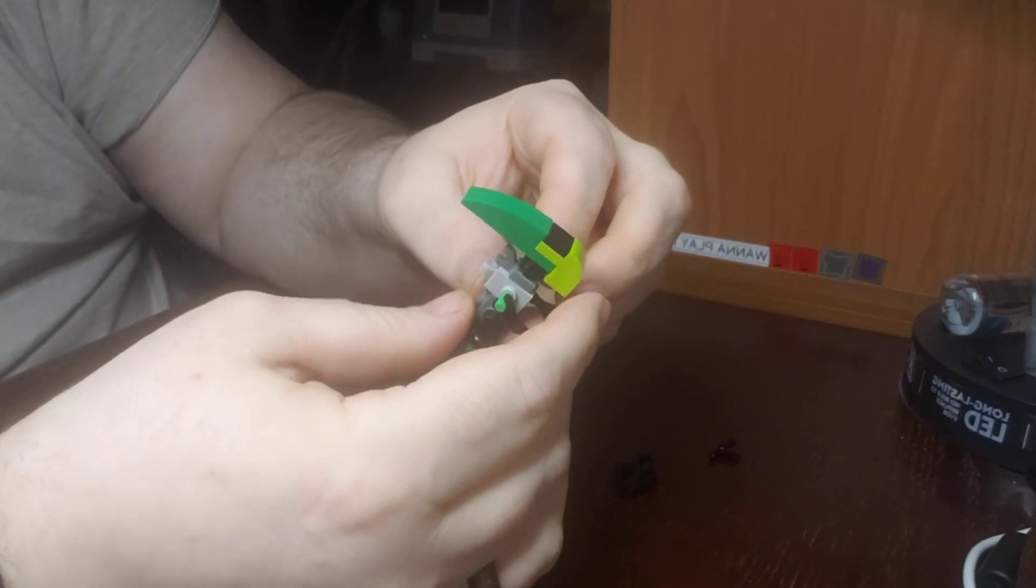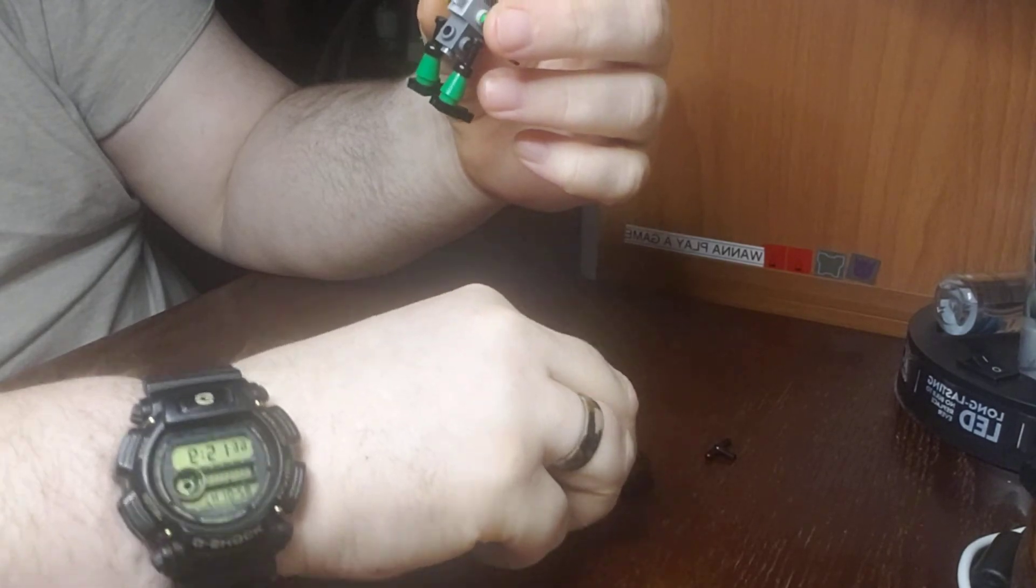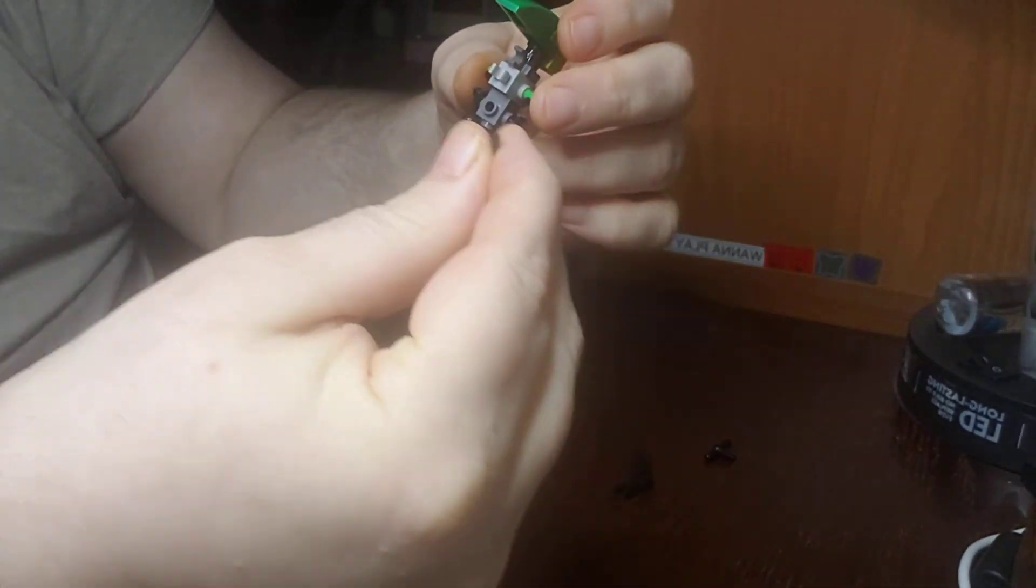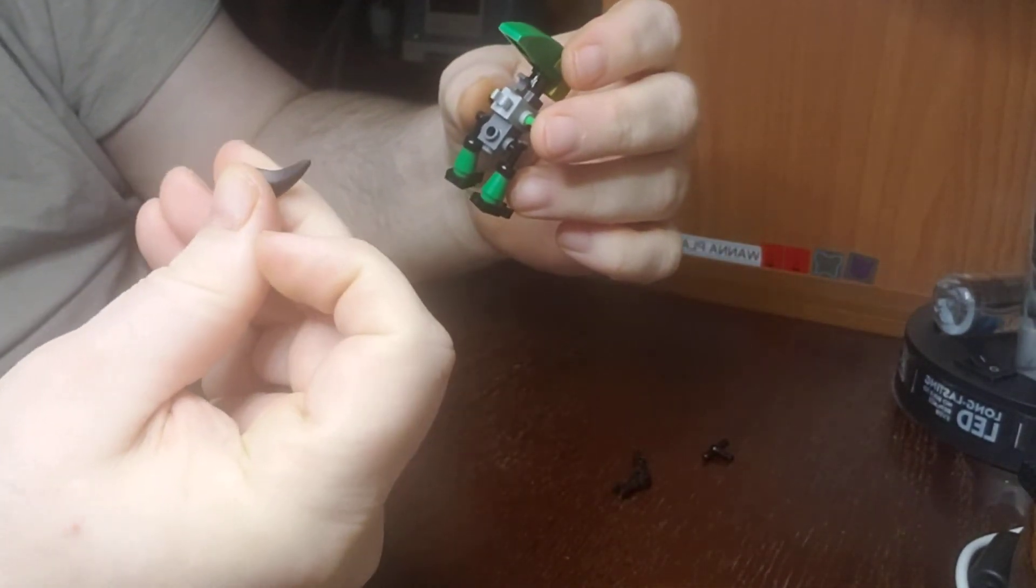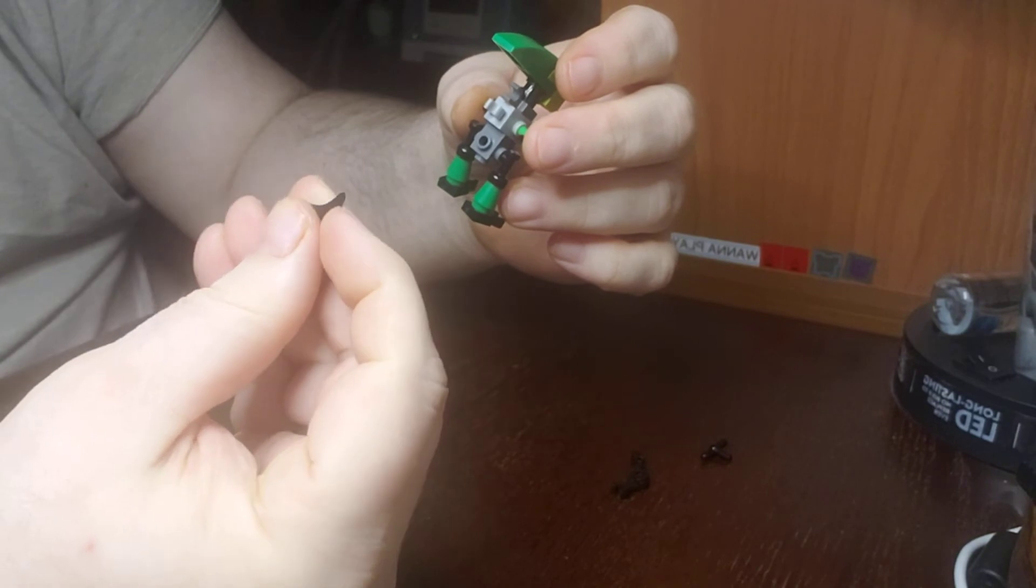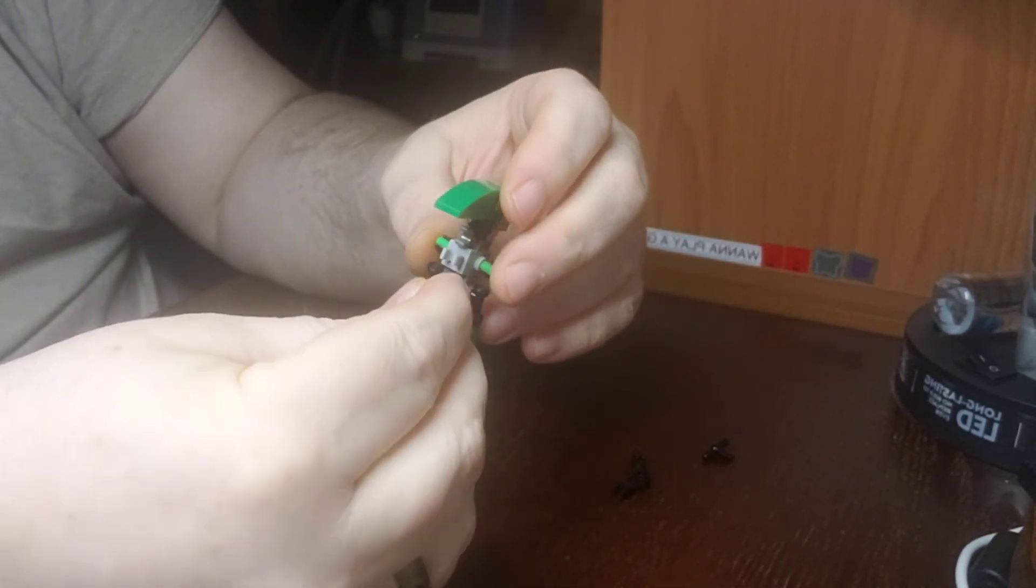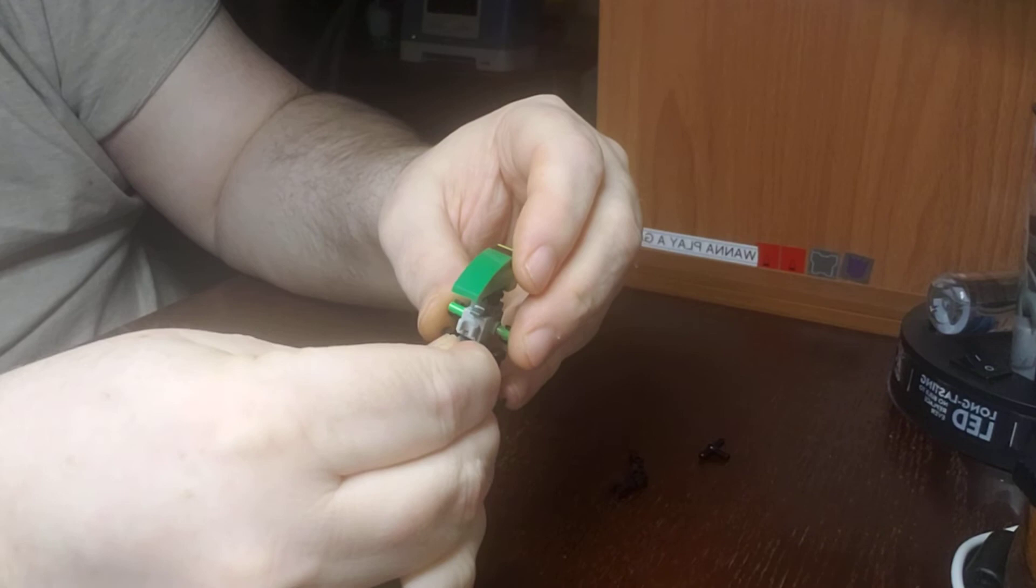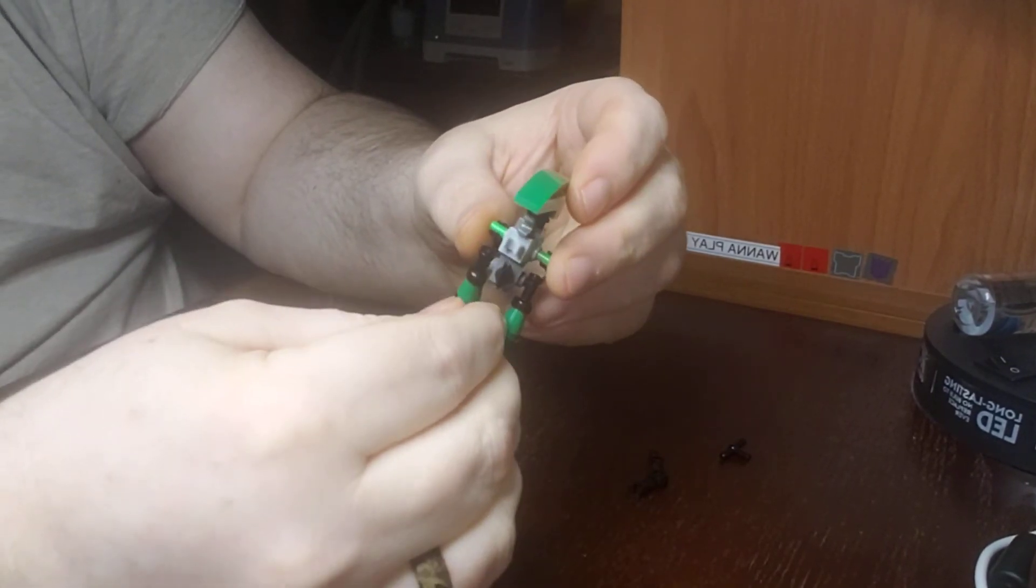Now what you need is a tail. I'm using a little dinosaur tail, and it sticks perfectly right in there.